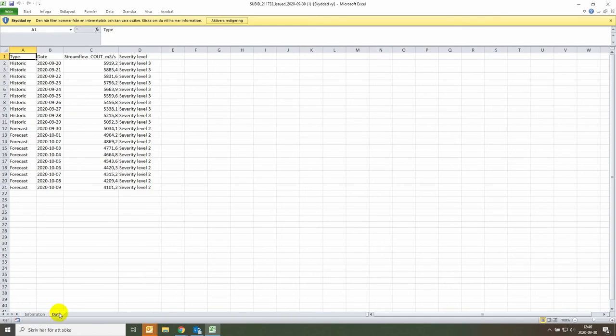In the data tab, you get the dates of this simulation with historic information up until the issue date and the forecasted streamflow values with the corresponding severity level.